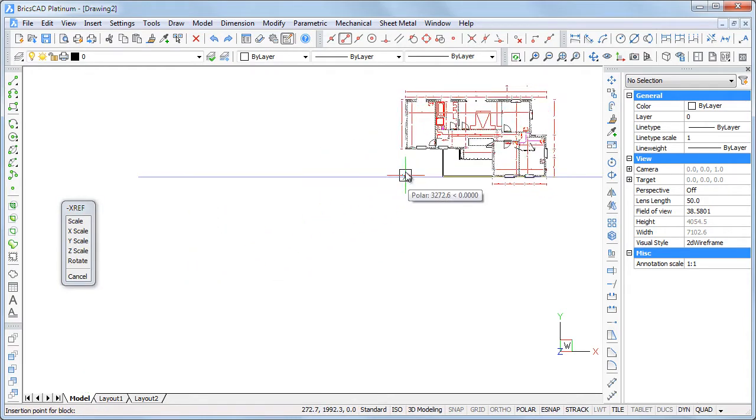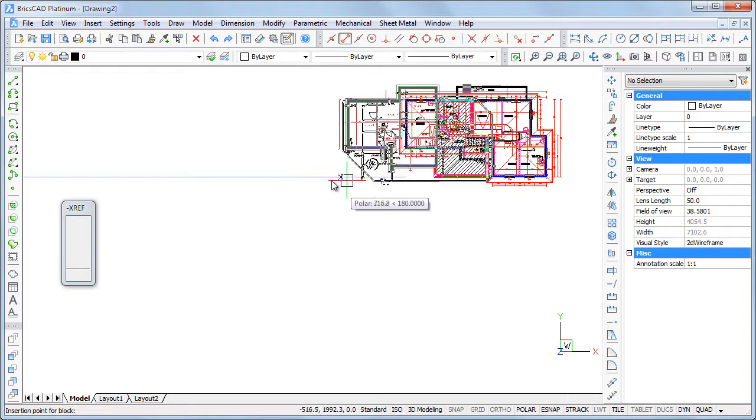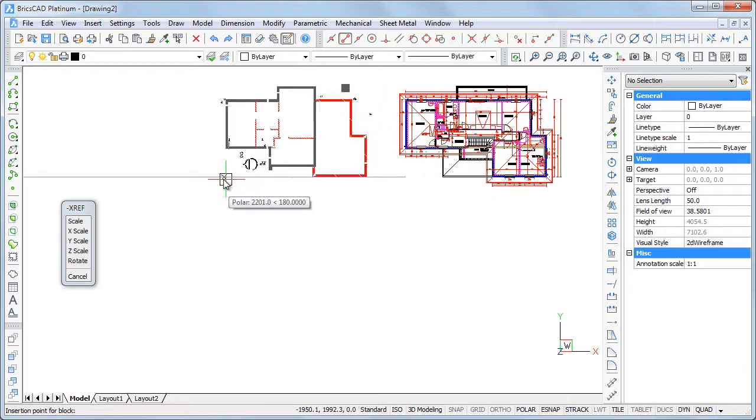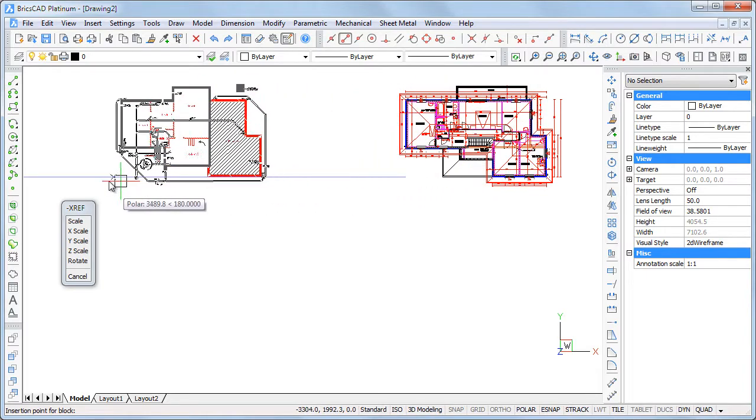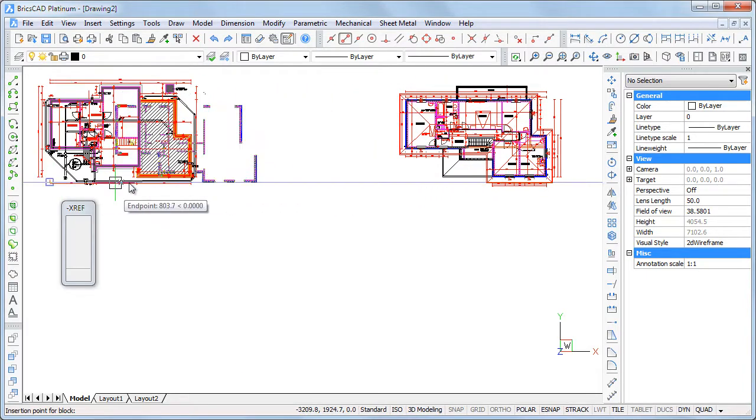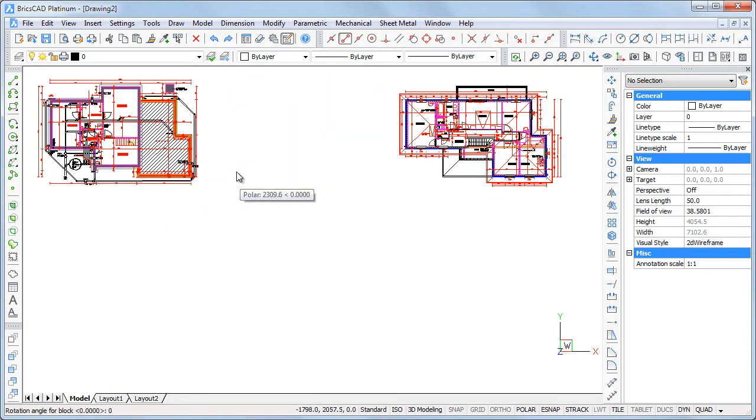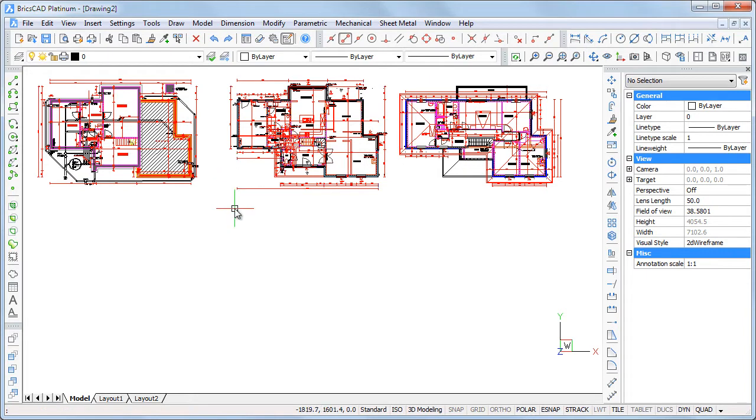And specify the insertion point for each drawing: foundation, ground floor, and first floor.